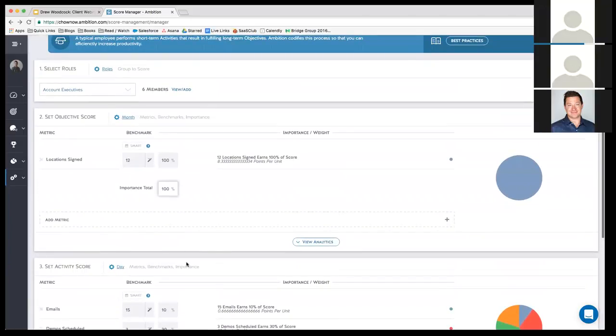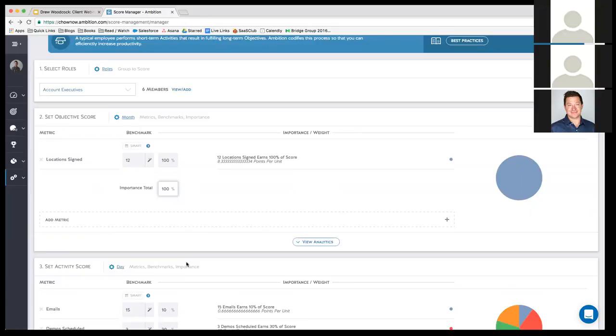Our stack is, just to touch on that real quick, Salesforce, Yesware, ClearSlide, Marketo, which plays in the marketing and the sales department, and some of the reps use Rebump for email, and then we use a host of PBX for telephony.